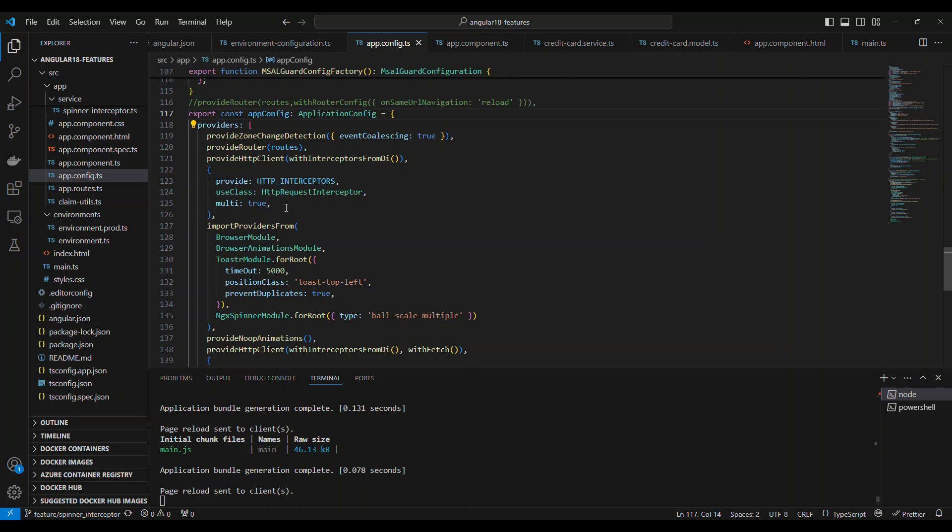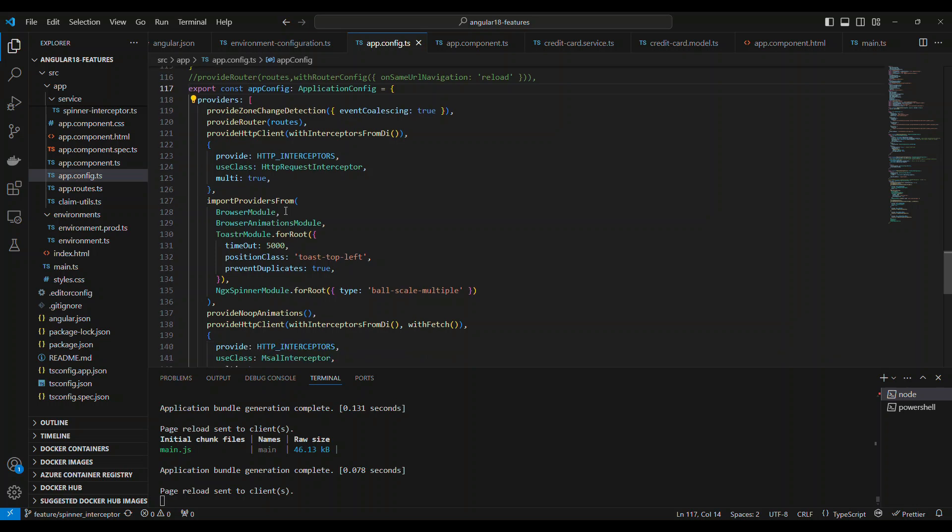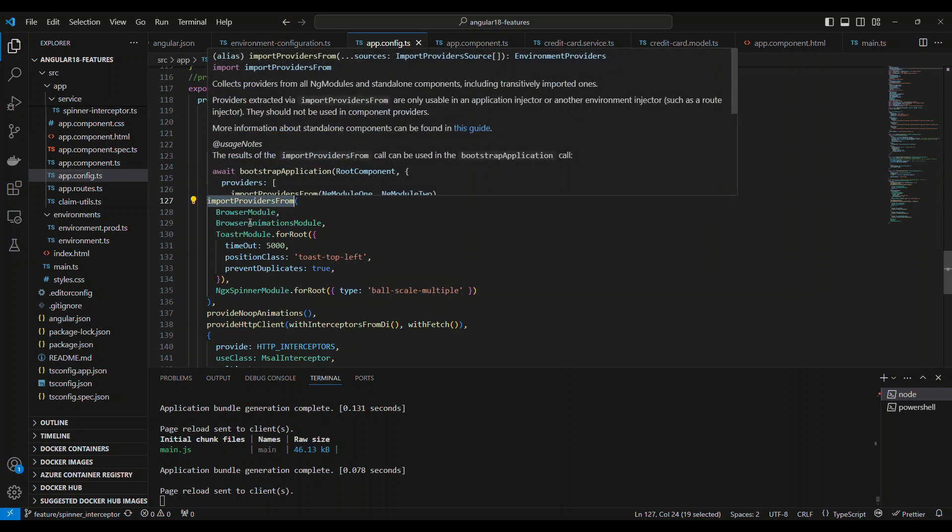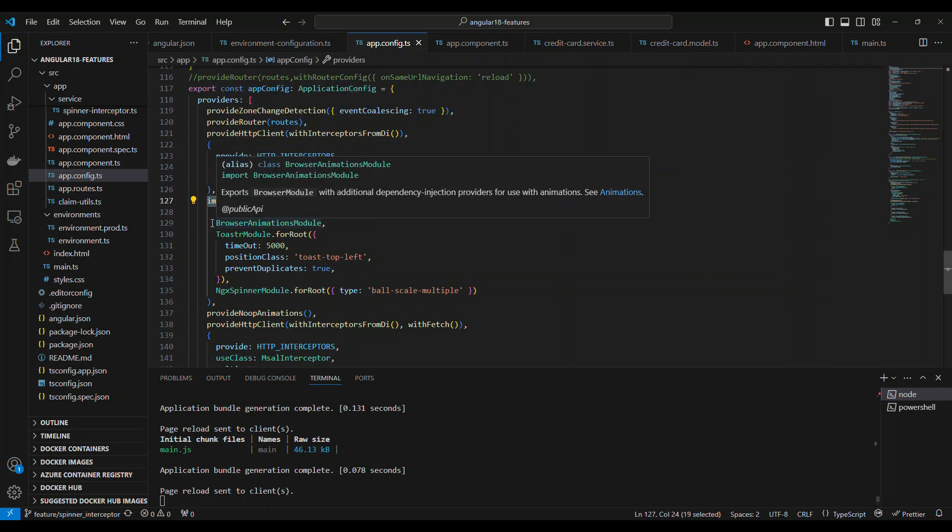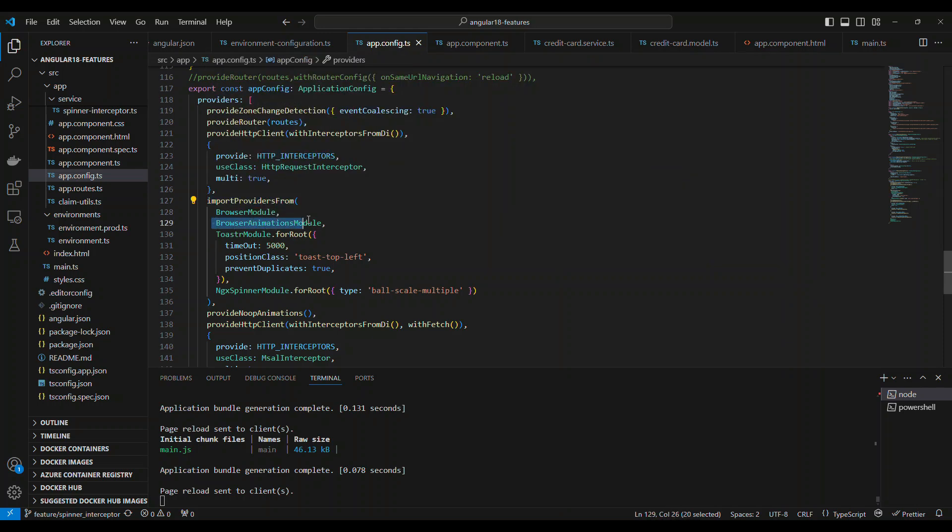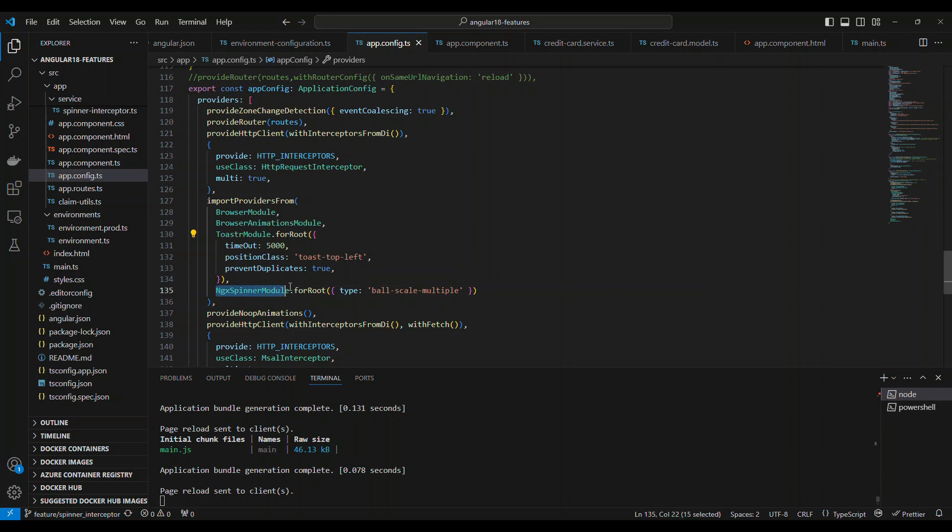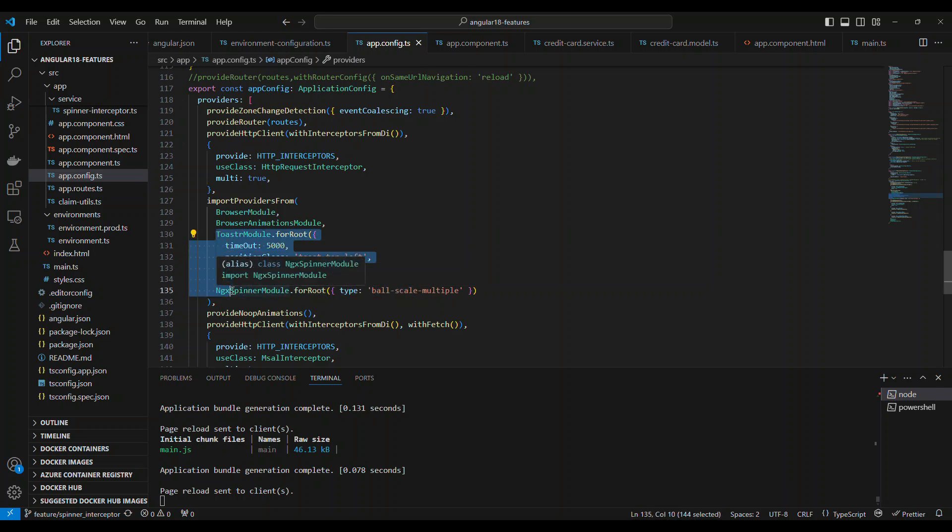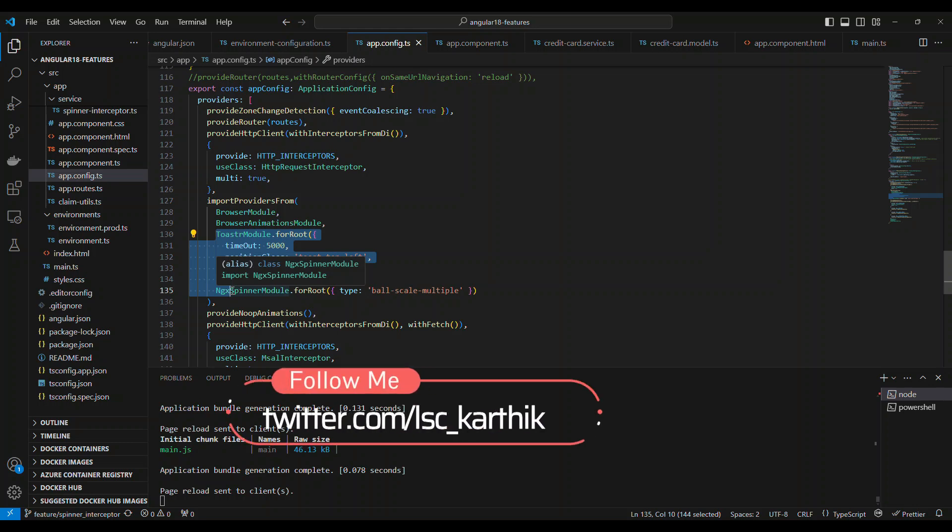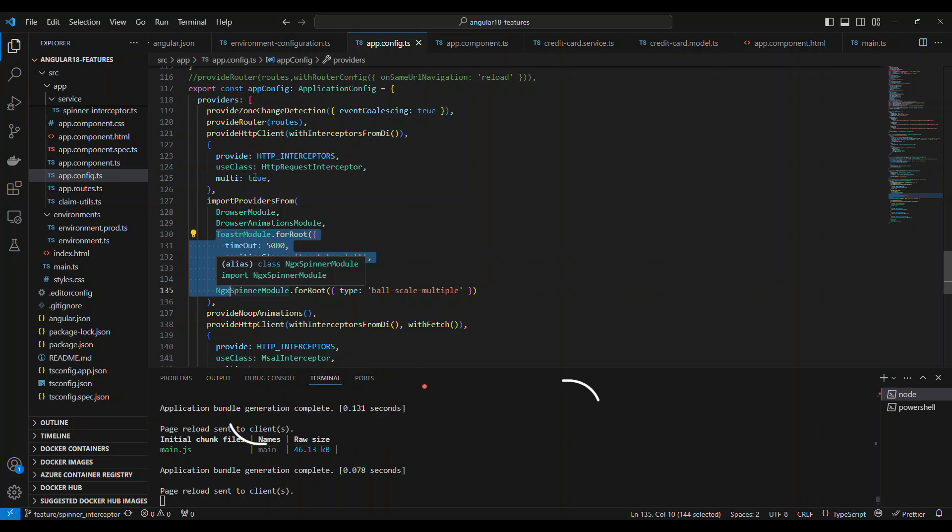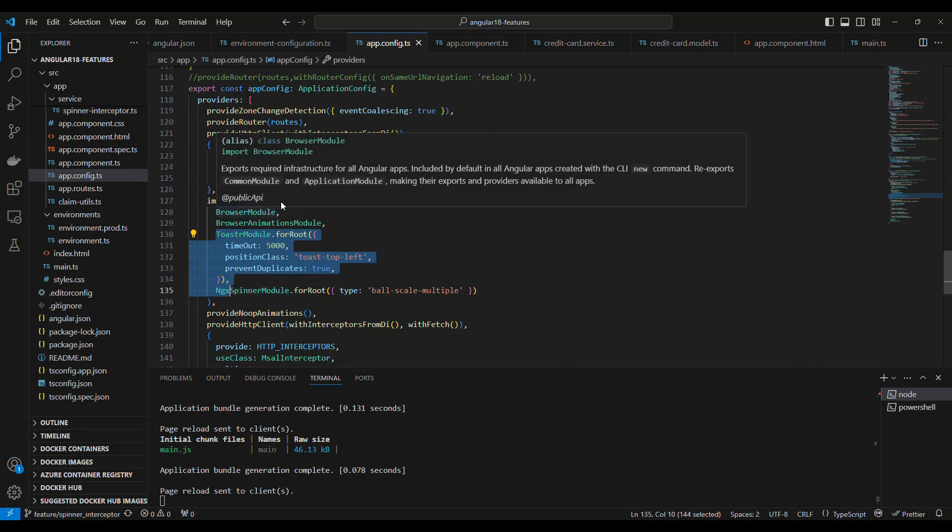For this video, the only thing you have to do is under the providers, import provideAnimations, which is the browser animation module. And for the toaster, we add this configuration. Then we also import the spinner module. These two modules, generally in the previous version, you would be adding in the import statement of the ng module. Instead, you have to put it into the application configuration.